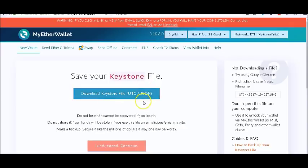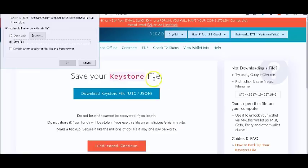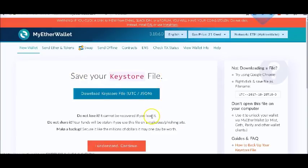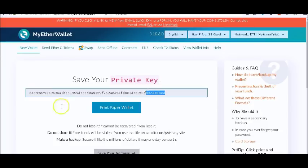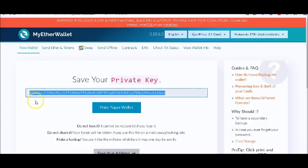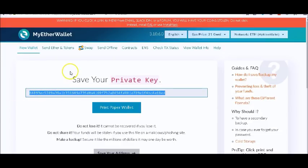Once you get to this page, download your keyfile. Download it somewhere safe, click 'I understand,' and make sure you keep the key somewhere secure. Maybe store it on a flash drive or encrypt it somehow.